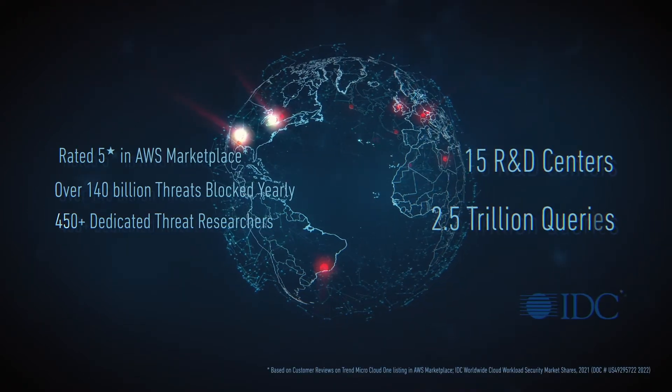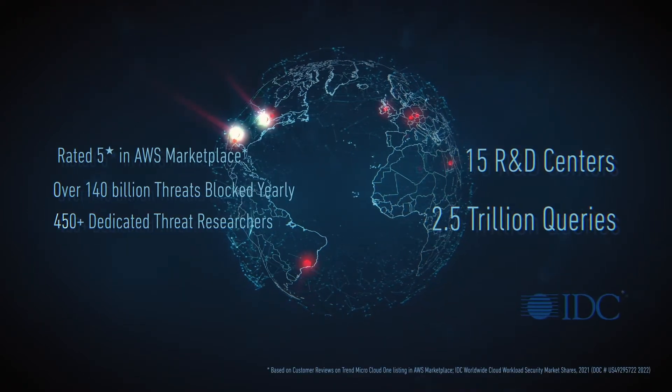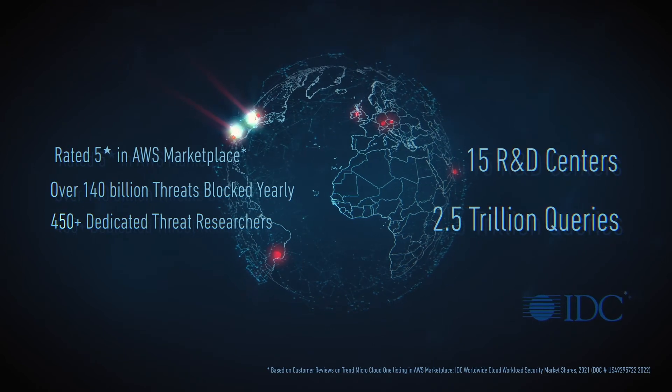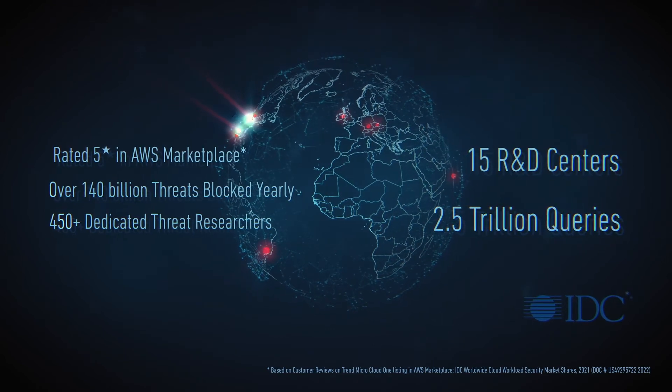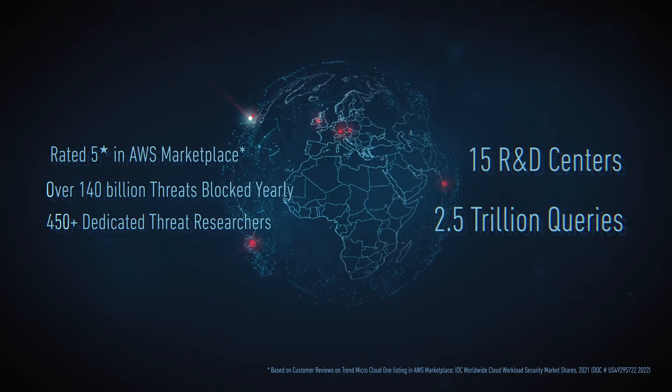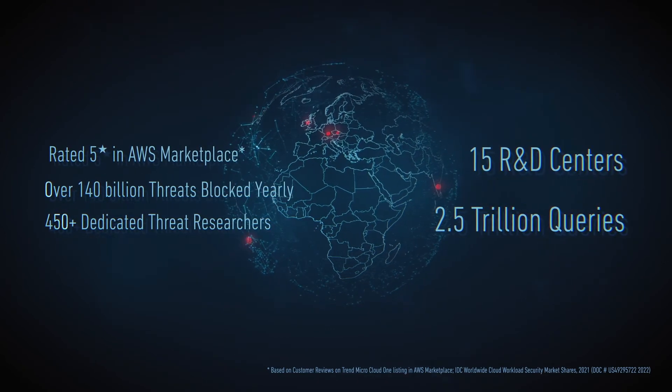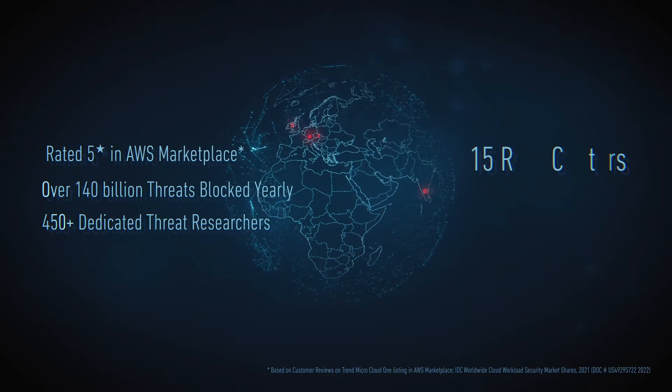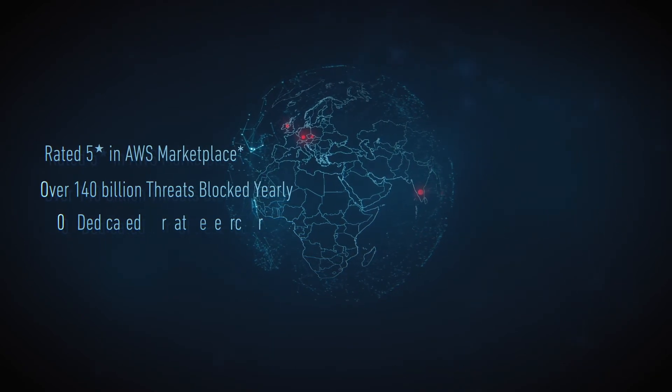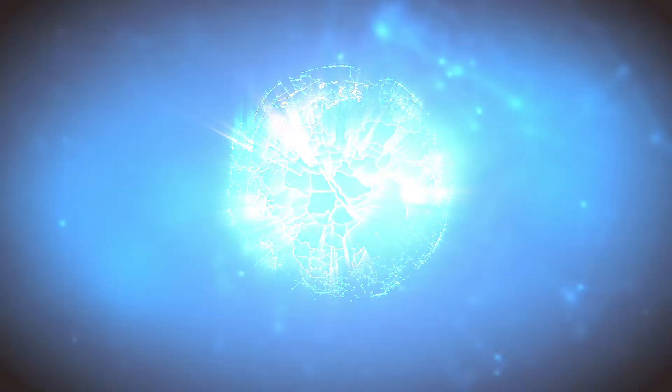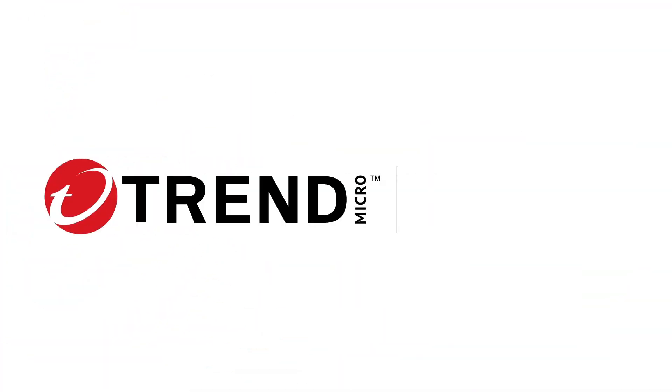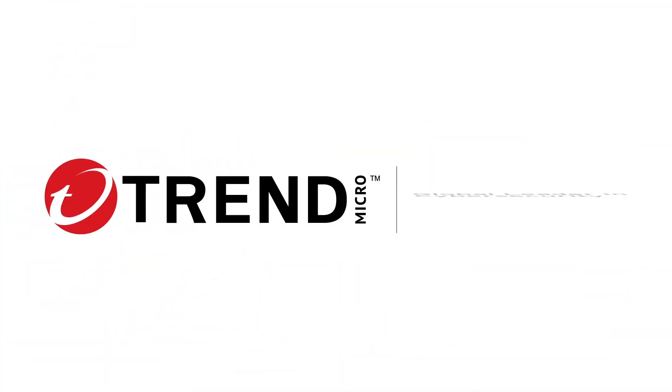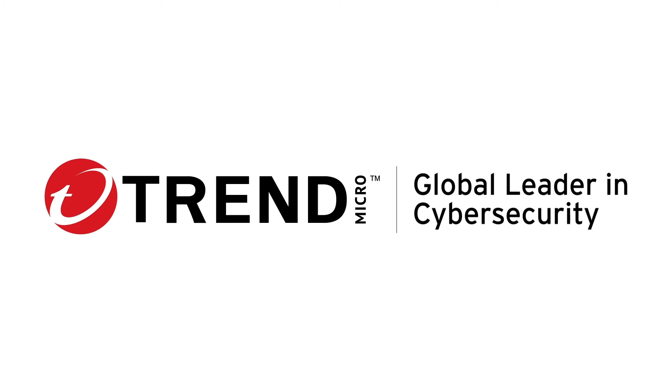Trend is the number one cloud security platform and the leader in cloud workload security, giving you the power to build securely with confidence. Accelerating transformation. Accelerating innovation. Accelerating you. Trend Micro, number one in cloud security.